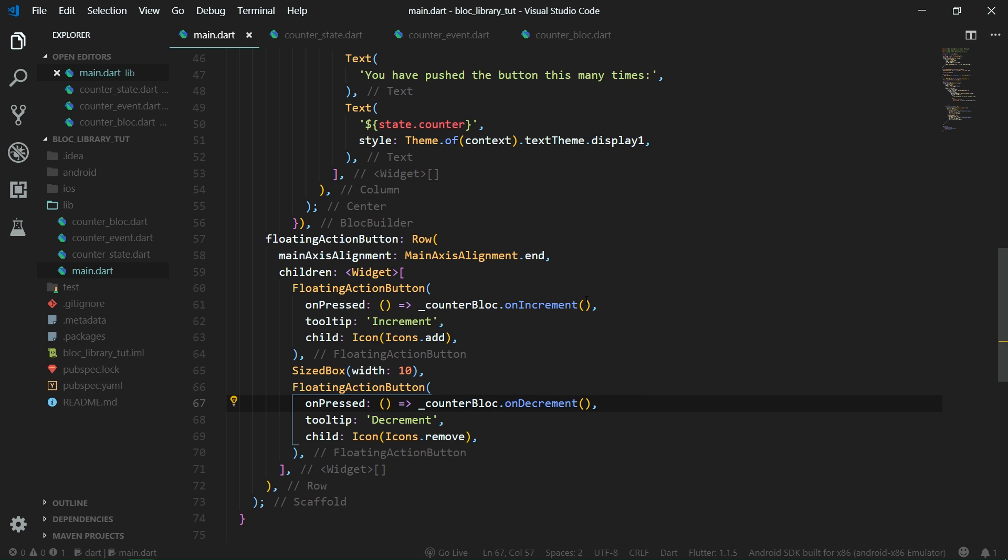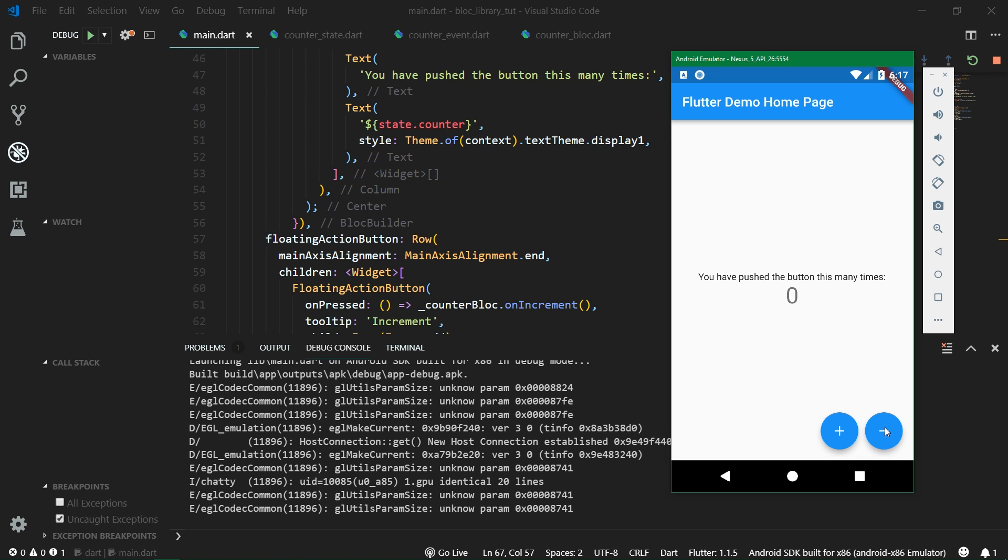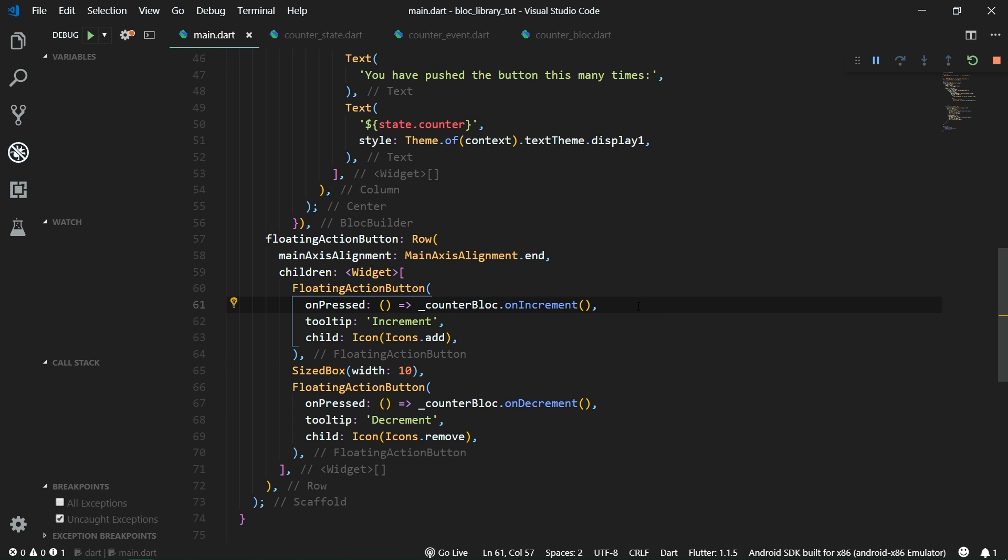Alright, so let's run this app inside our emulator and we can see that this app now works just fine. We can increment and also decrement. But now let's tackle the problem with the block provider which is the inherited widget.